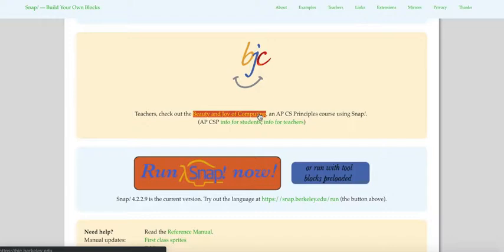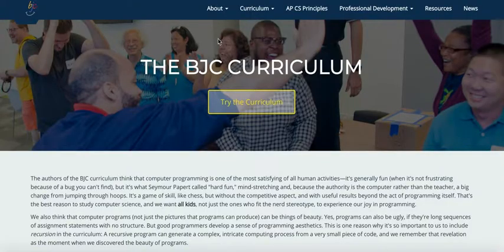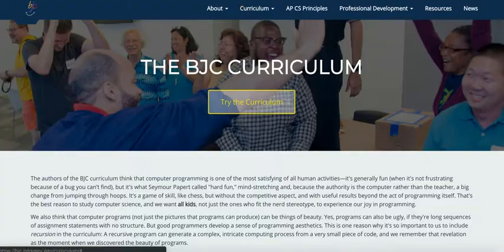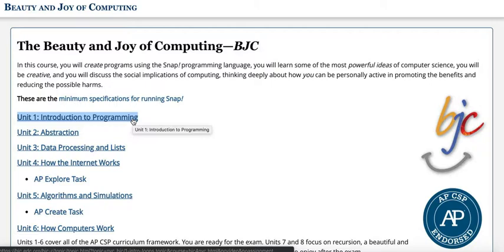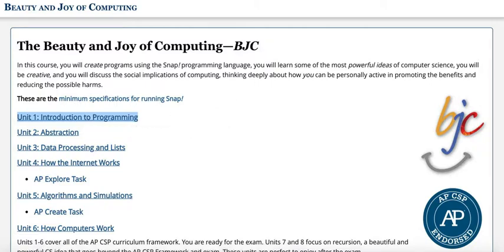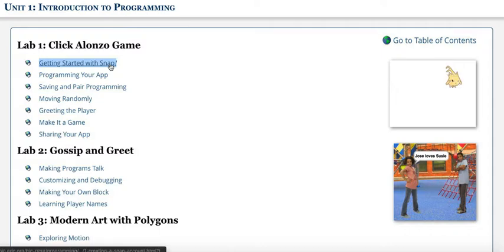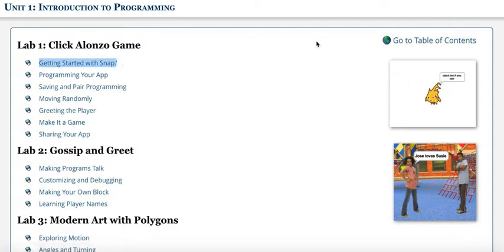Click on 'Try the Curriculum', then click 'Unit 1 Introduction to Programming', and then click 'Getting Started with Snap'.